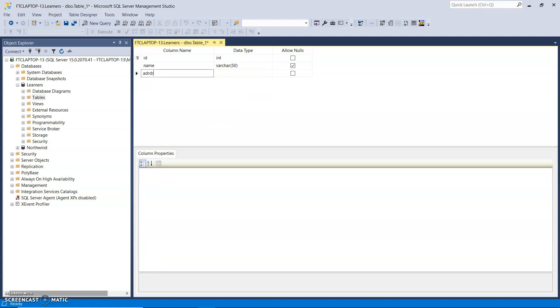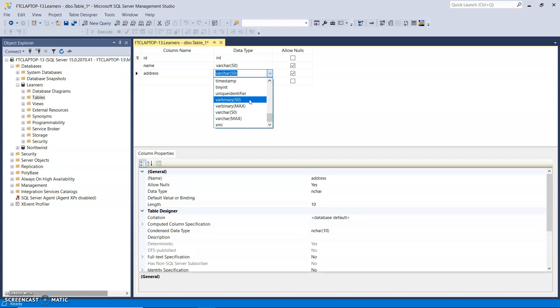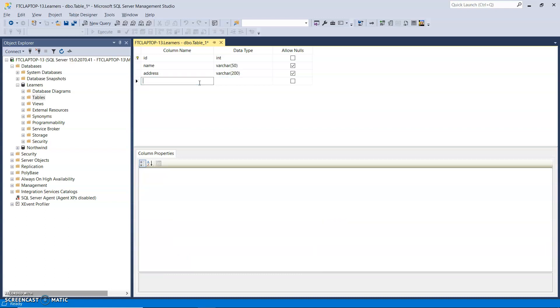Address would be my next one. And that will be a varchar as well. So you can choose something a bit longer than 50 there, 50 for the address, so 200.